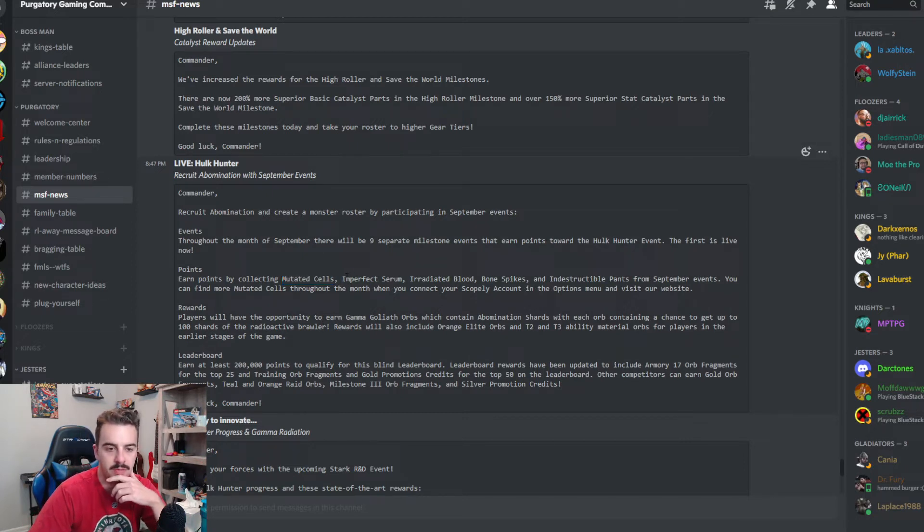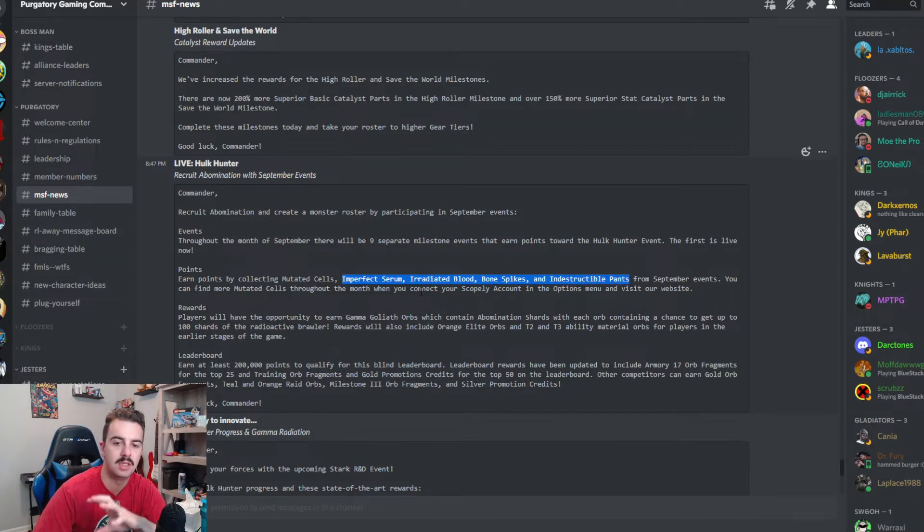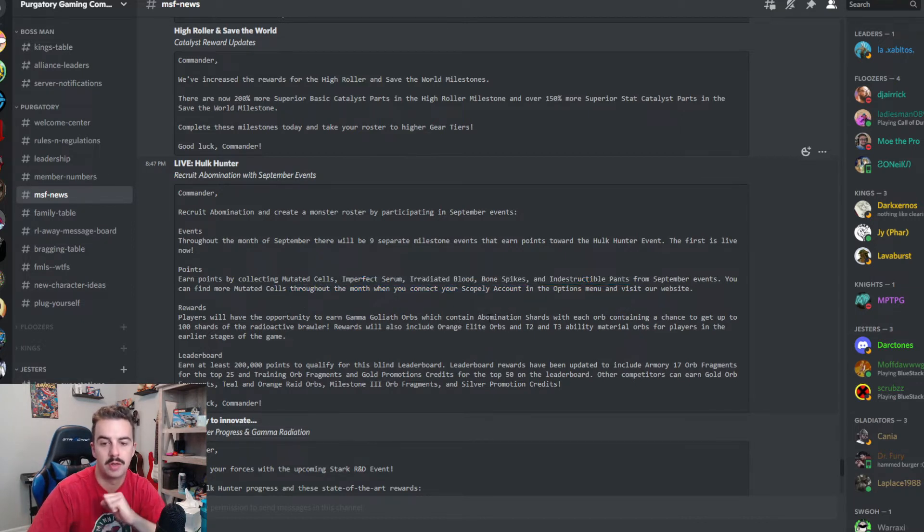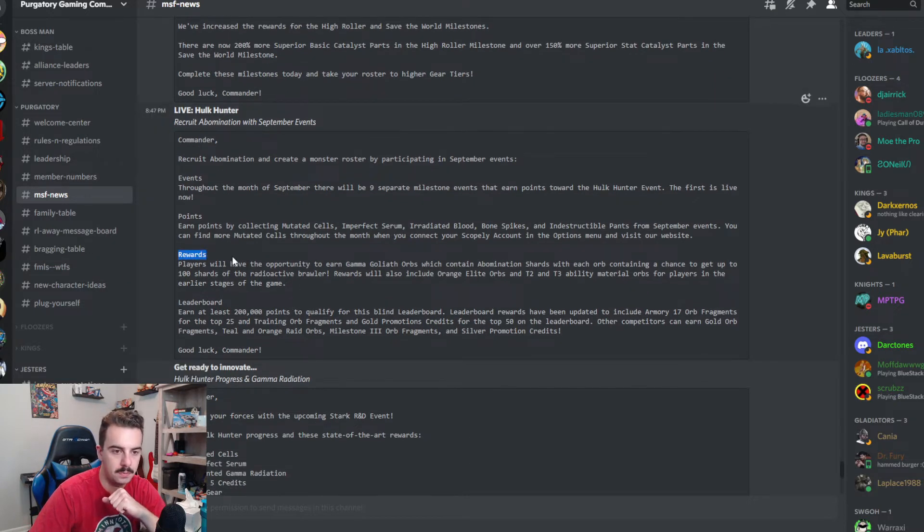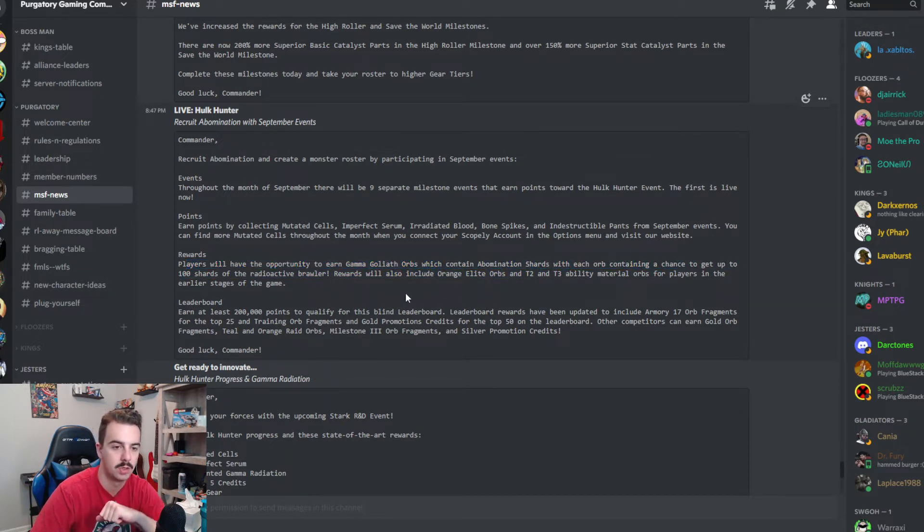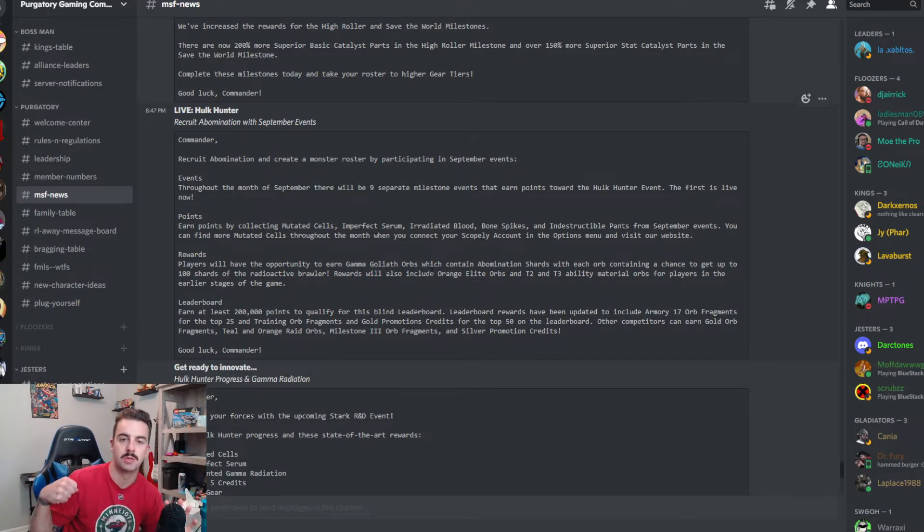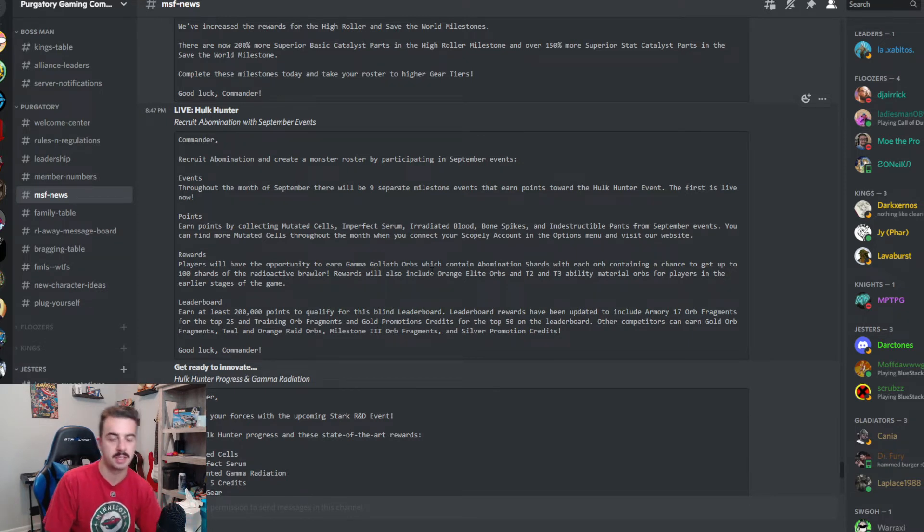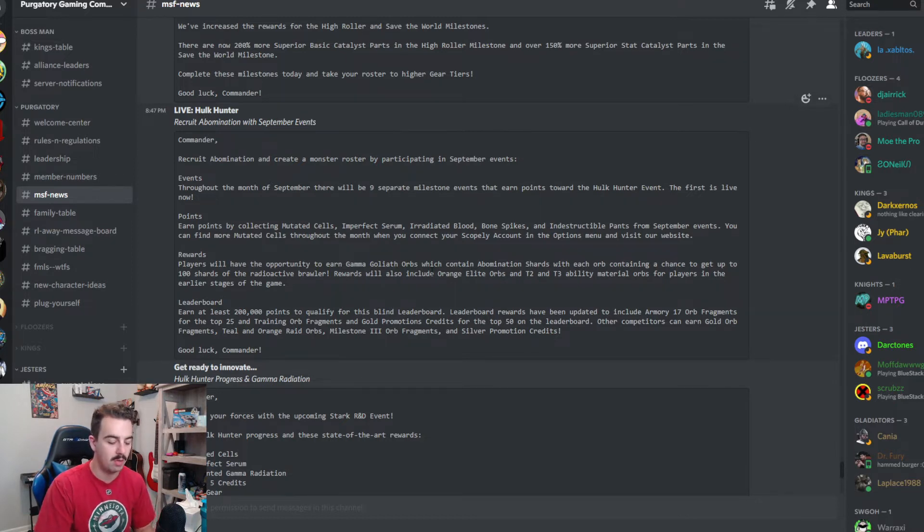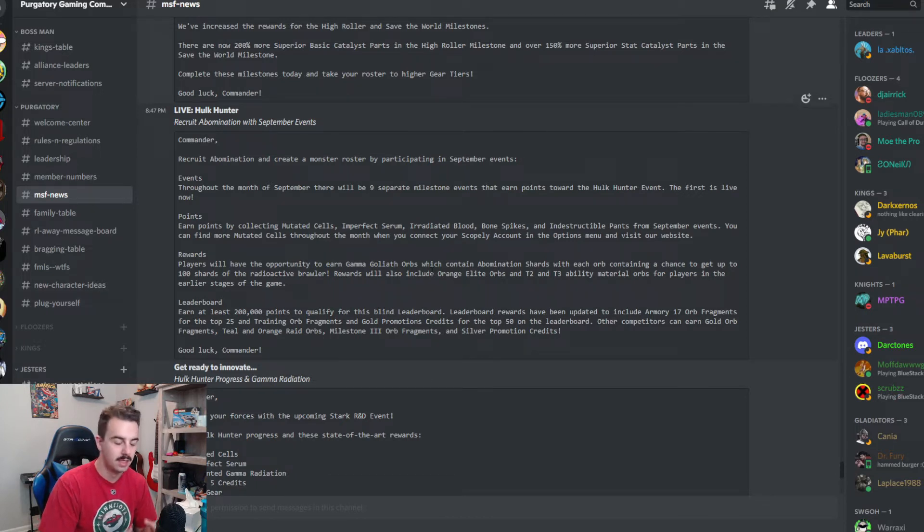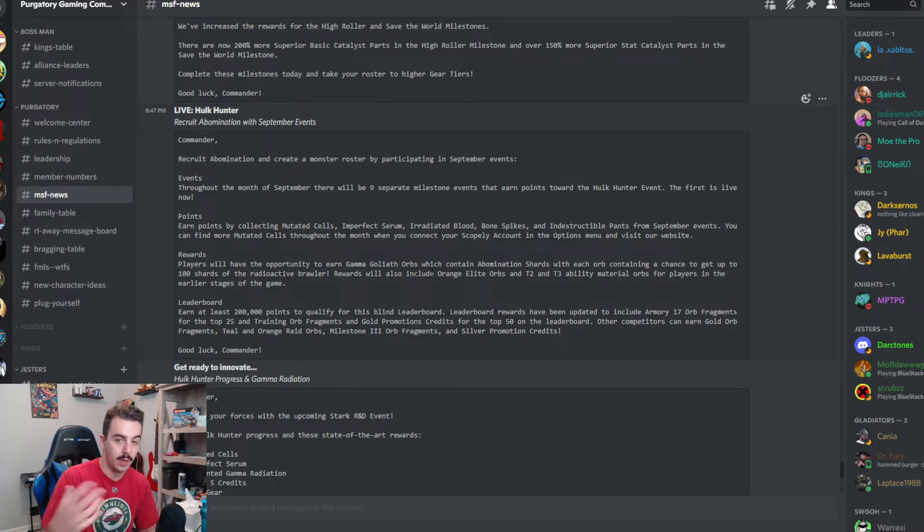Imperfect serum, irradiated blood, bone spikes, and indestructible pants. So these sound like they're going to be the key event items from the four weekly events going on during the month. You can find more mutated cells throughout the month when you collect, connect your scope account in the options menu and visit our website. Players will have the opportunity to earn gamma goliath orbs, which contain abomination shards with each orb opening, containing a chance to get to a hundred shards. So essentially what they're doing is they're pulling the character shards out of the milestones for the month and shoving them into orbs, throwing a little RNG to play with it. And honestly, I don't mind that.